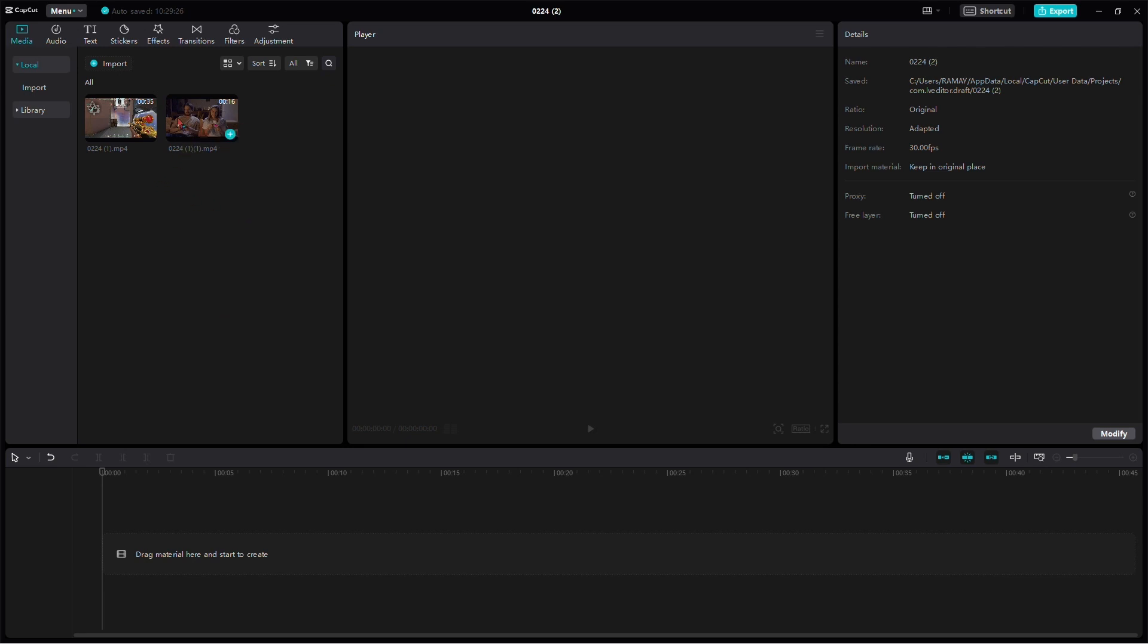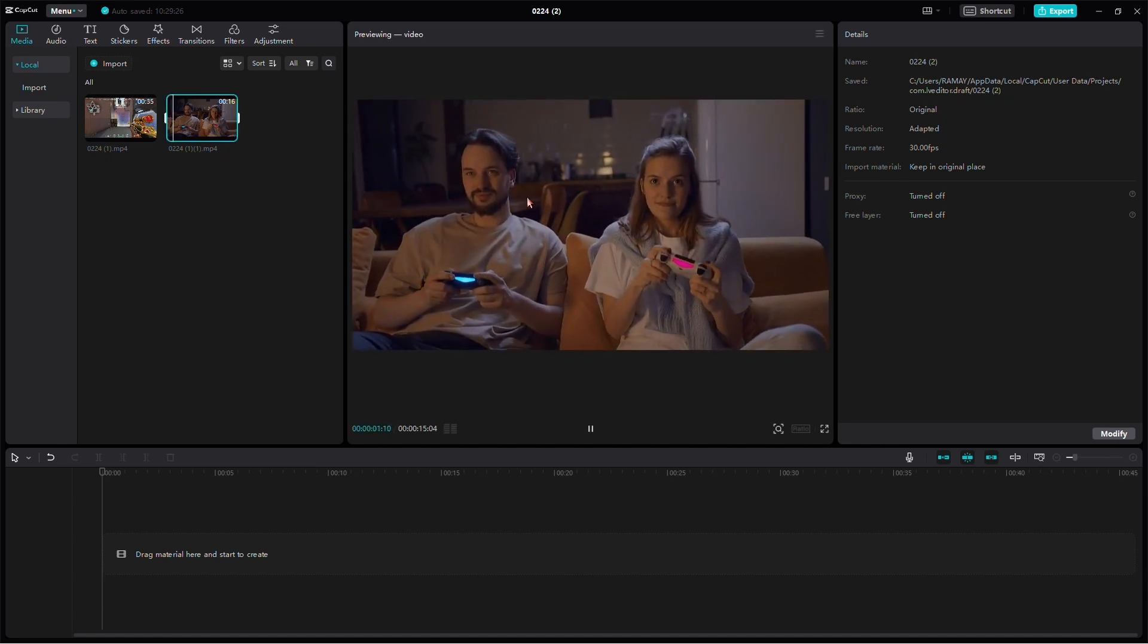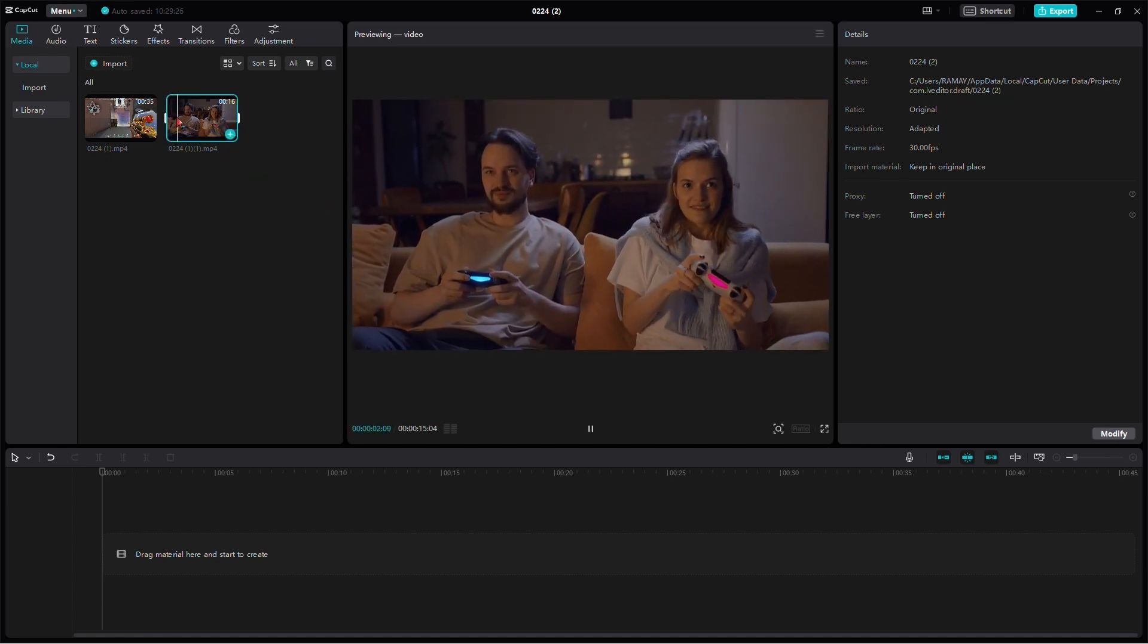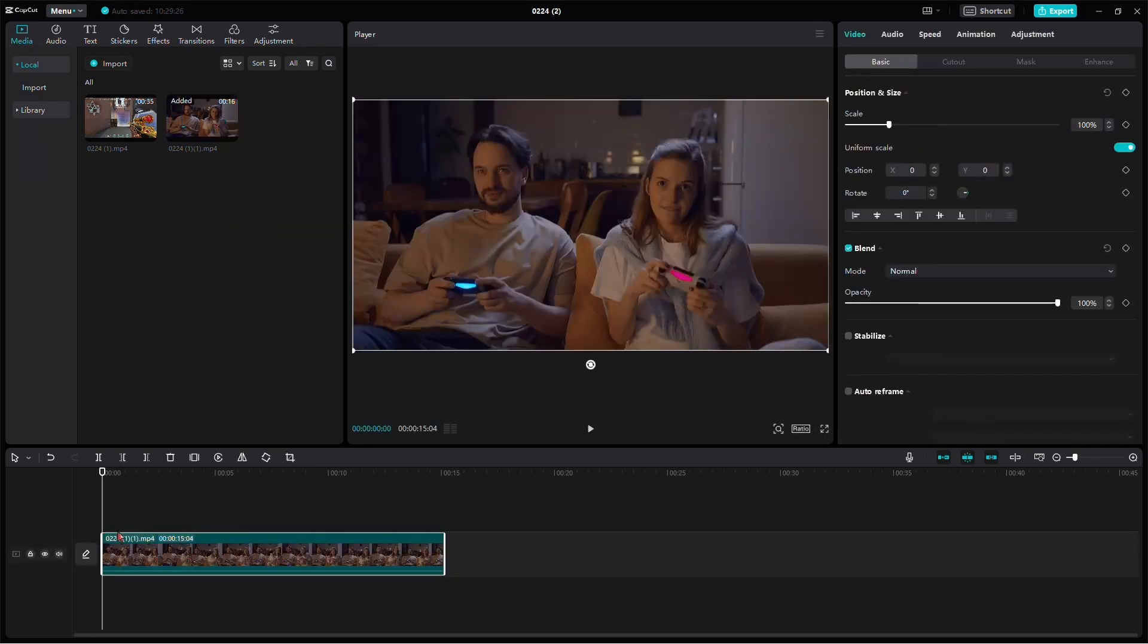Start with your footage, it could be anything. I will be using this clip as an example. Firstly, place it on the timeline.